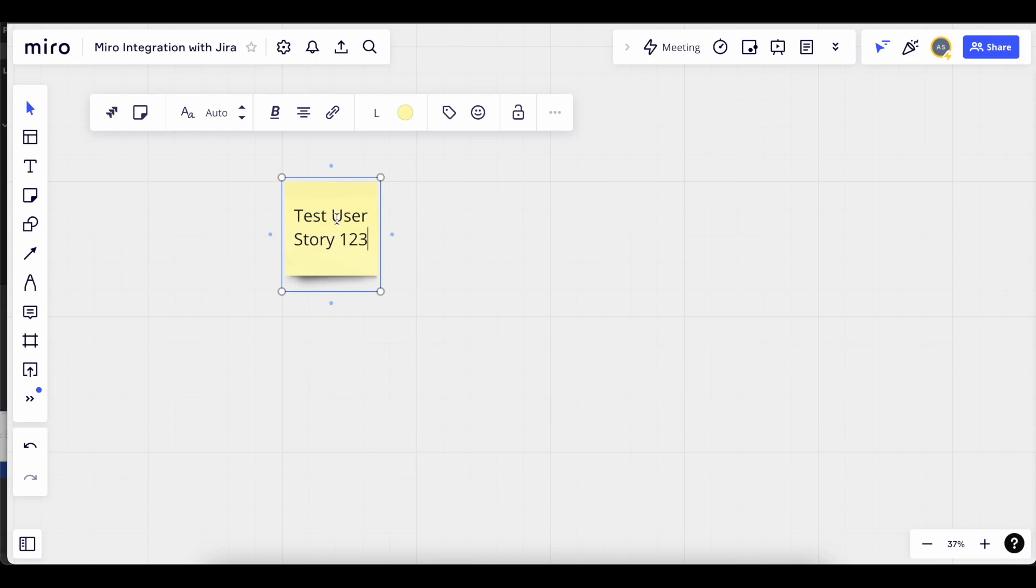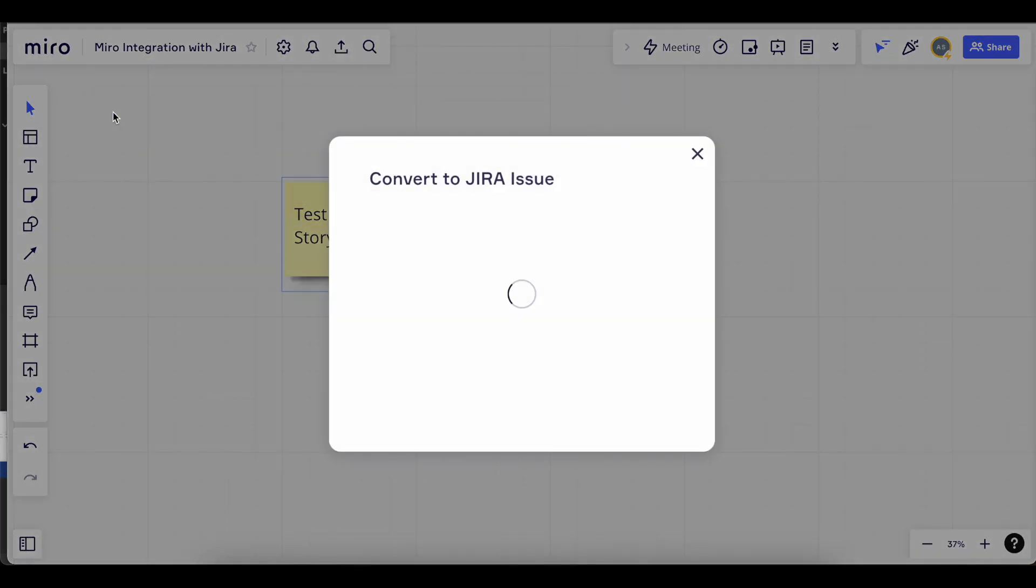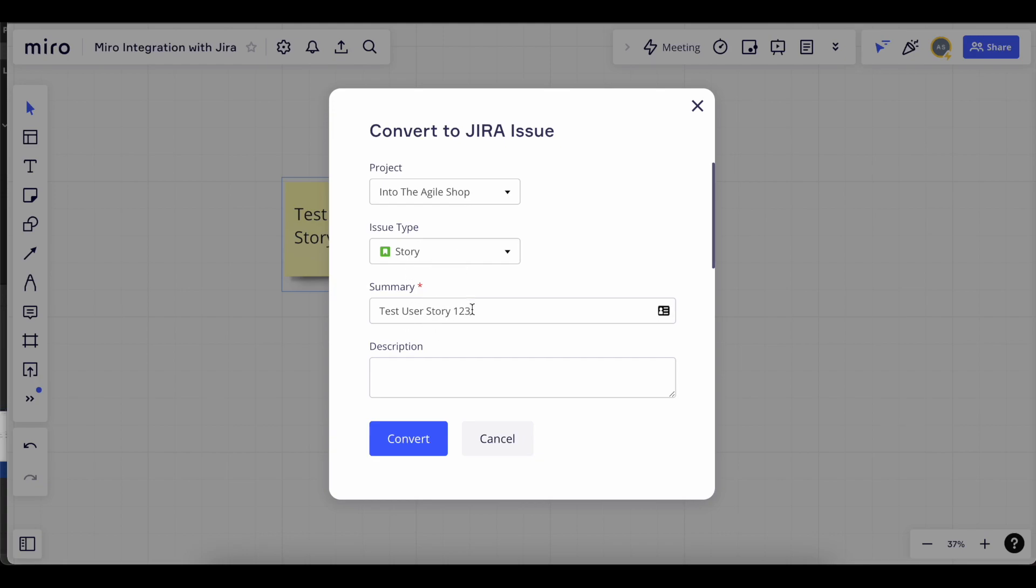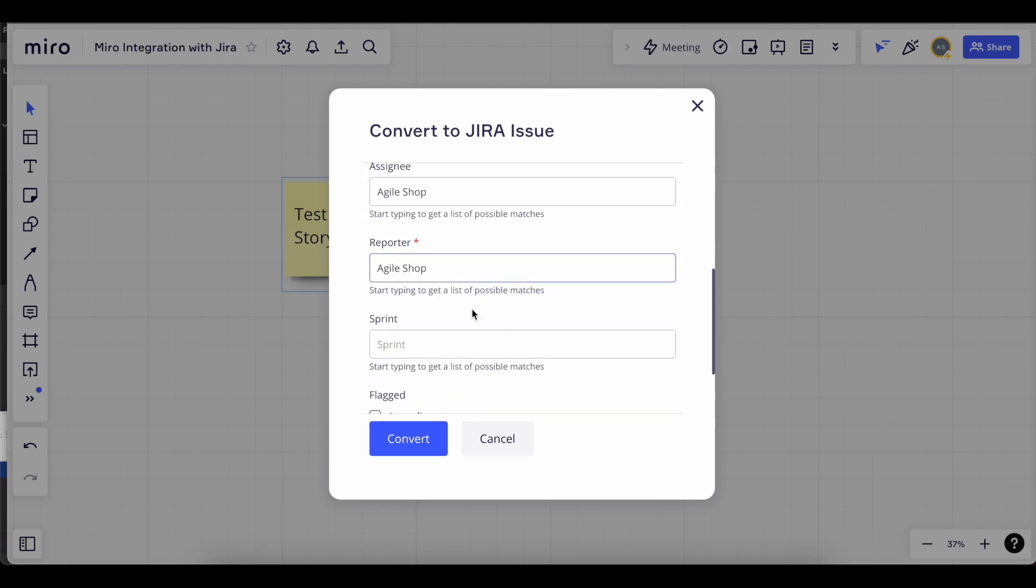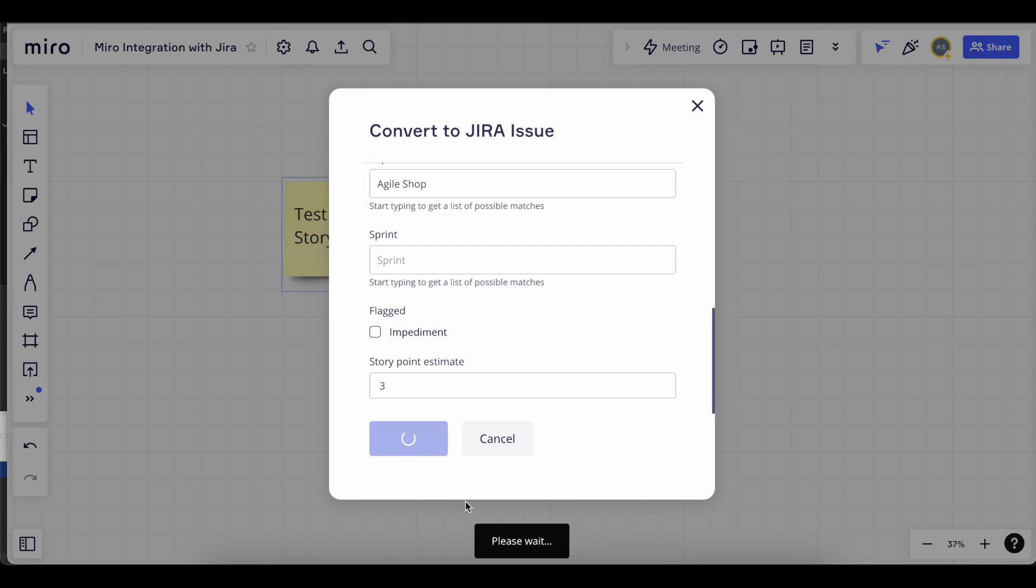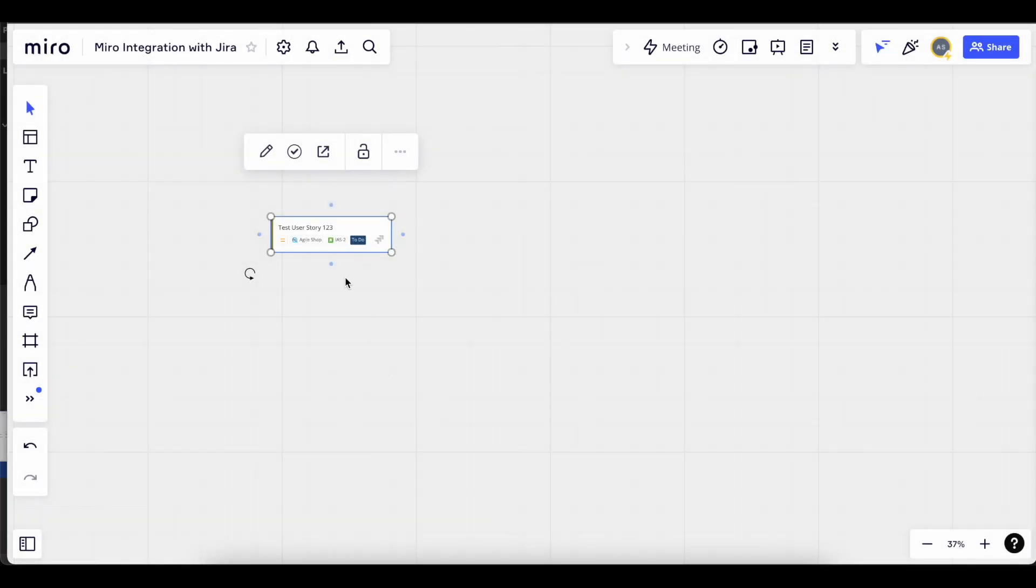While your sticky is selected, click the icon on the left. That is the button for converting to Jira issue. You can see that our Jira project is preselected and some other Jira fields are being displayed. For example, the story points at the bottom is one of them. Let's enter 3 story points and click convert.